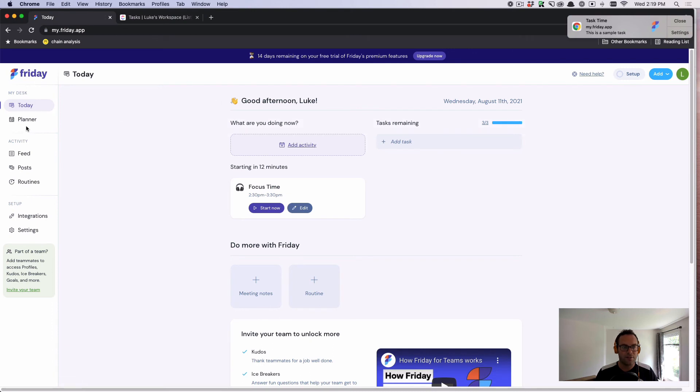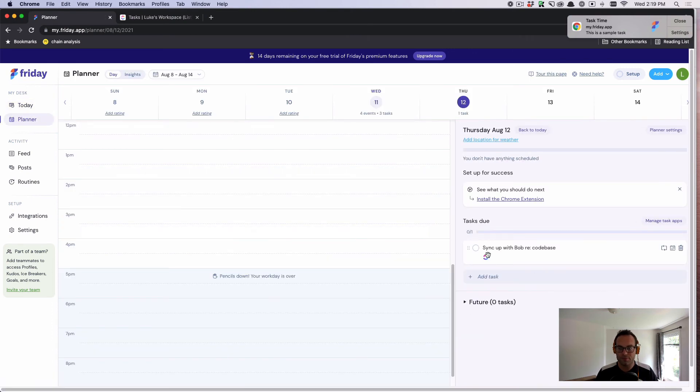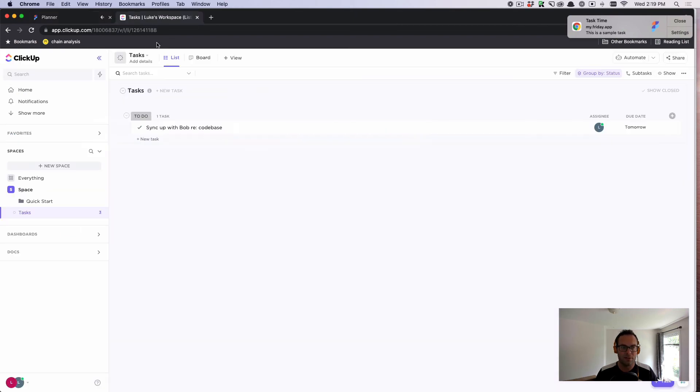Additionally, if I want, I can see that task for tomorrow. Sync up with Bob regarding the code base. Let's say I get that done too. Now that has been checked off.